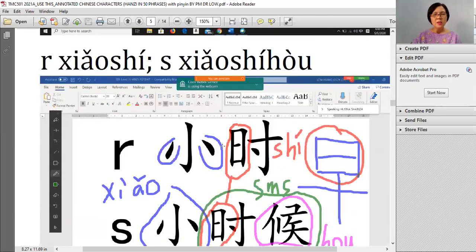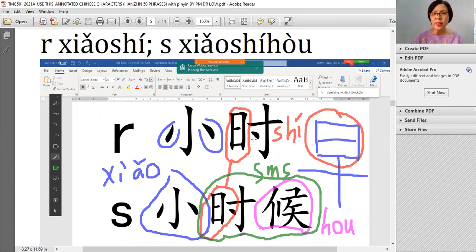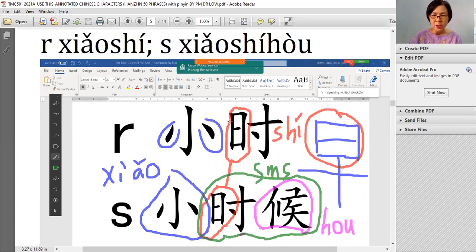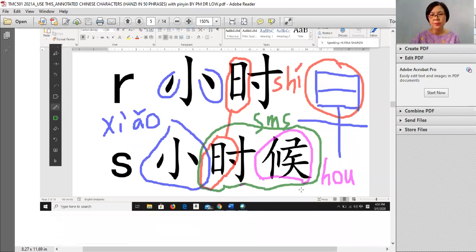小时 and 小时候. 小 — you know already — is a small wing. For 时, 老师 said all the hours depend on the sun 日. Long time ago when we had no watch, to know the time — 1 o'clock, 2 o'clock, 3 o'clock — people would see the shadows from the sun. That's why 时 has the matahari radical. 小时候 means 'semasa kecil' — when you were young. The 候 is added on.